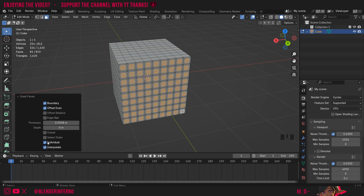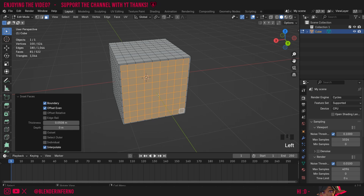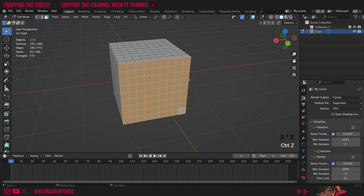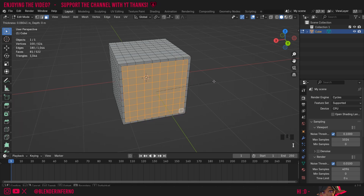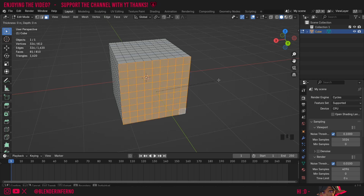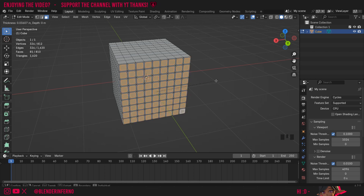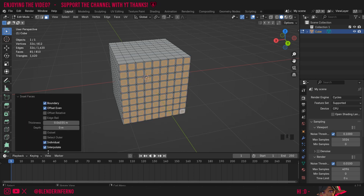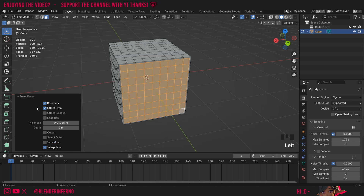I'm going to turn off individual for now and press Ctrl+Z to undo the inset. And now when I press I, I can actually press I again, and that's going to allow me to inset individual using a hotkey. I'll press left click to save that. And of course, if you wanted to turn it off again, you could just turn it off in the inset faces menu once you're finished.